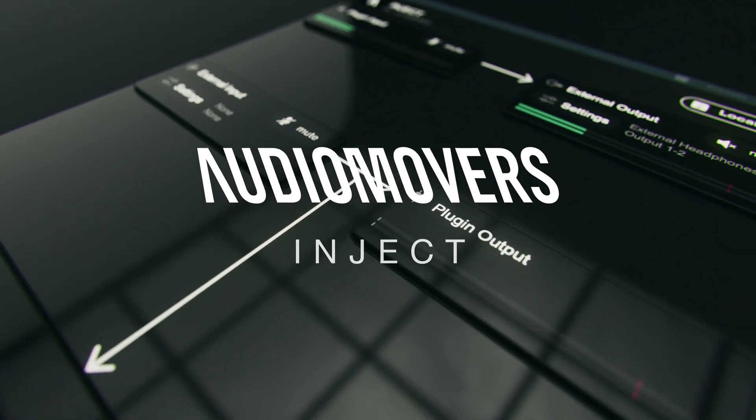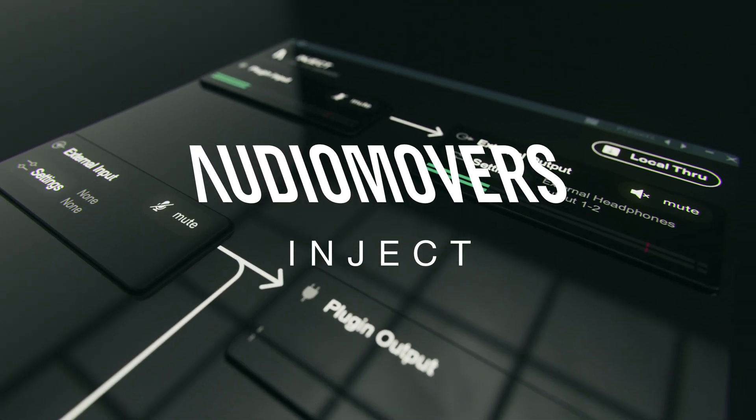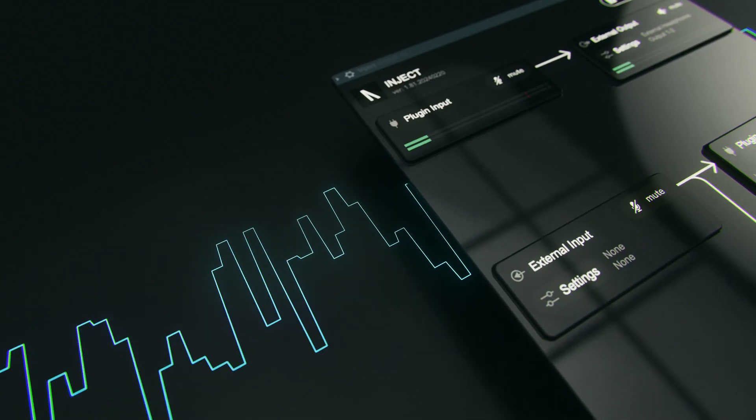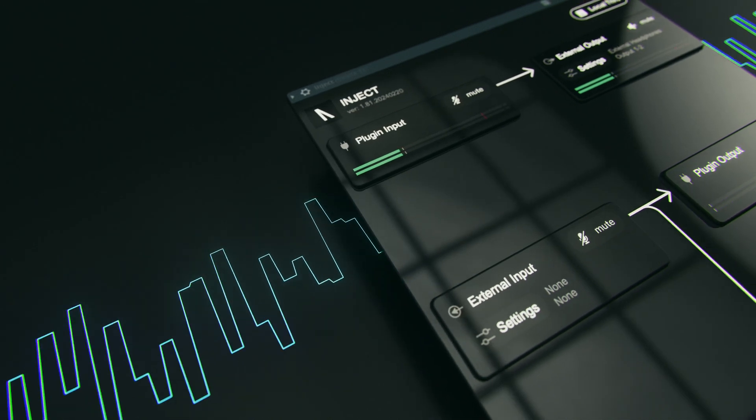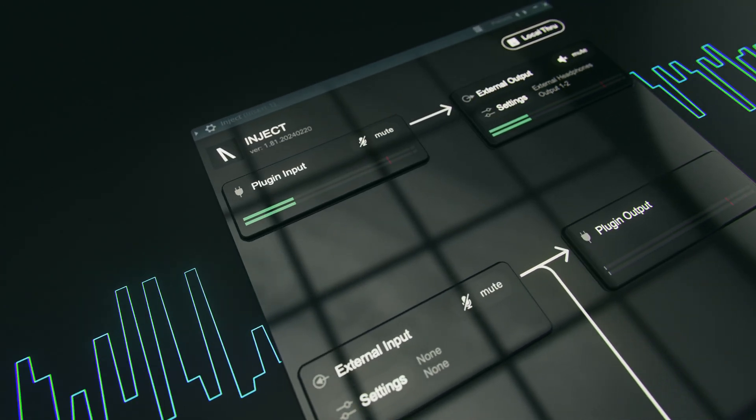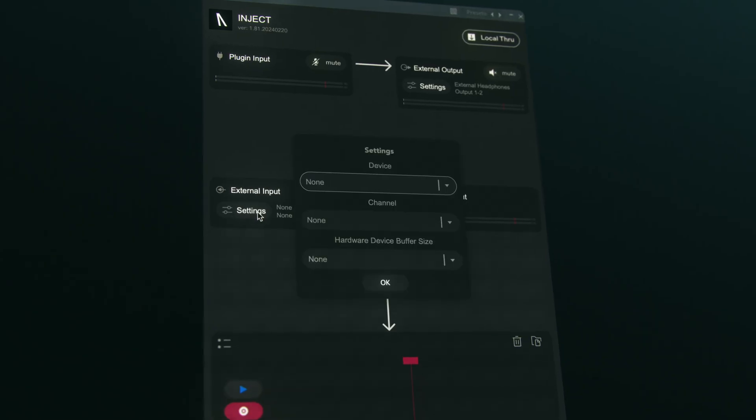Inject is a plugin from Audio Movers, allowing you to route audio into and out of any channel in your DAW, bypassing the DAW's playback engine.